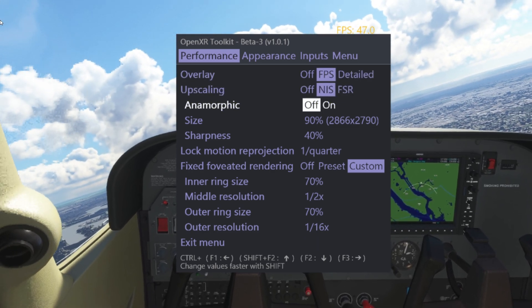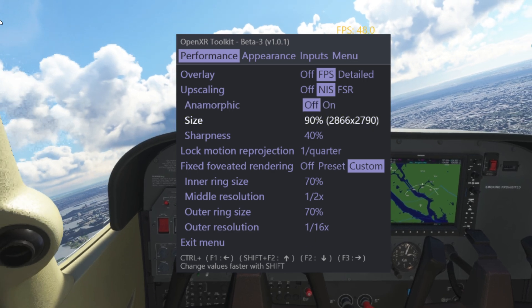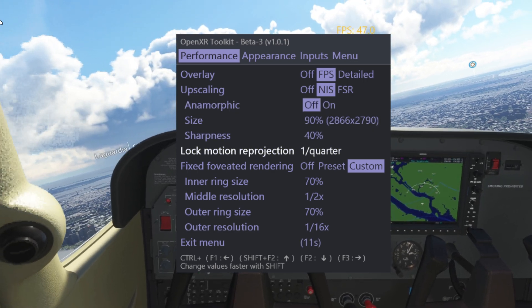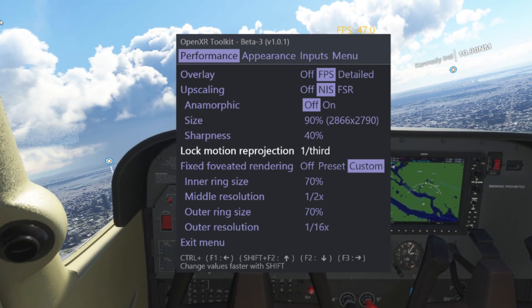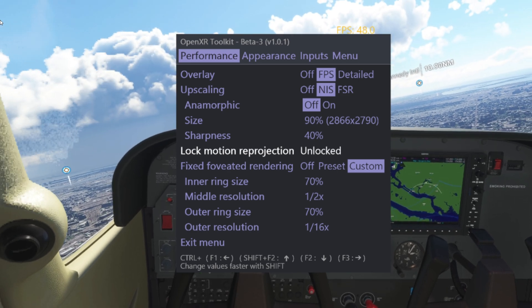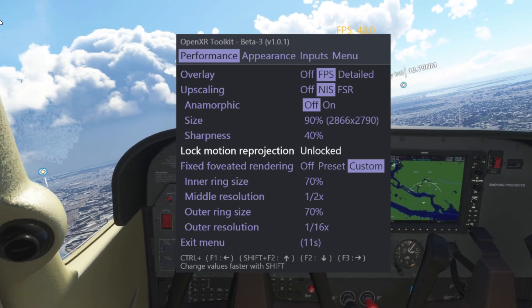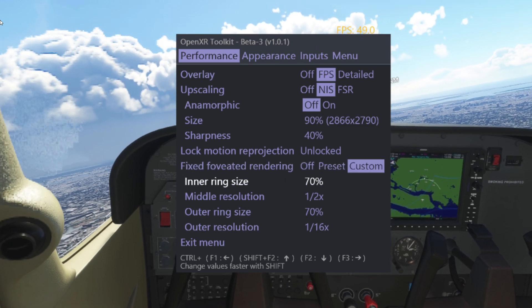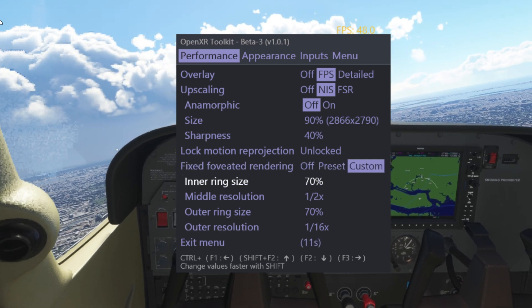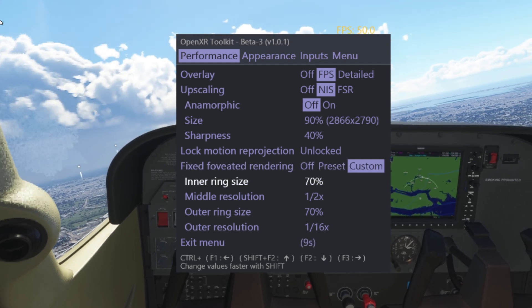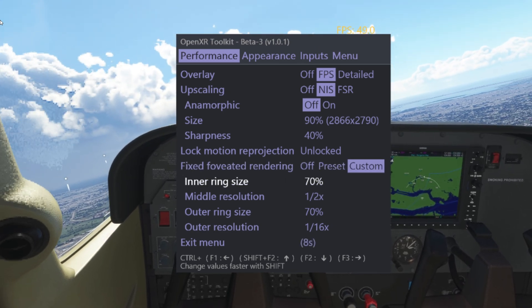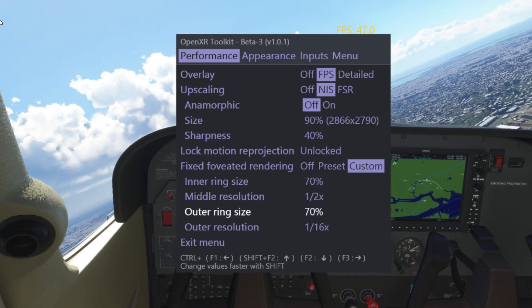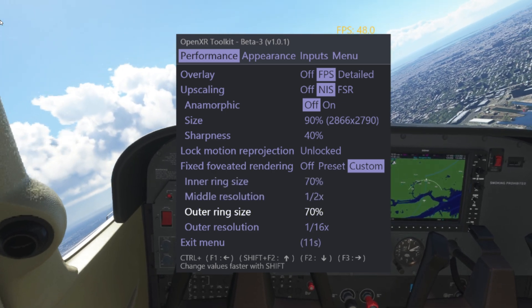Headsets such as the Varjo Aero with its edge-to-edge clarity — I'm going to try that next. But look, you can see that line with the preset option. If that's the case, I'd recommend my settings at 70% ring size, as that seems to help while still maintaining a very nice frame rate.